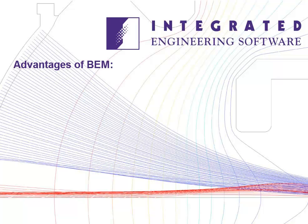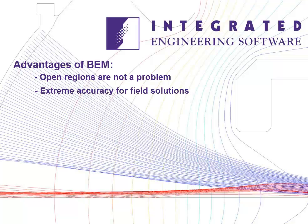Advantages of BEM: open regions are not a problem and are handled automatically, and BEM gives extreme accuracy for field solutions.